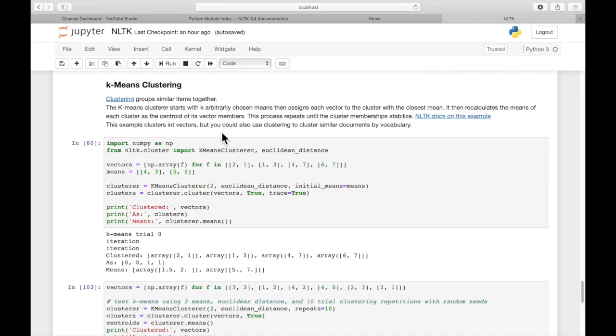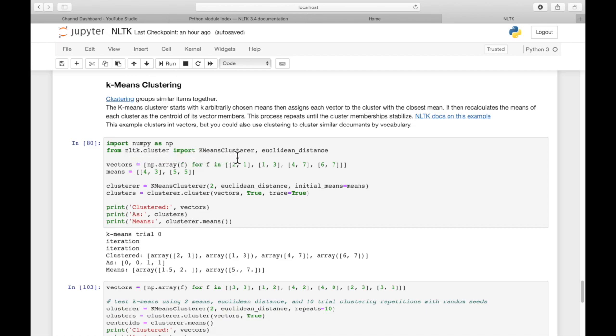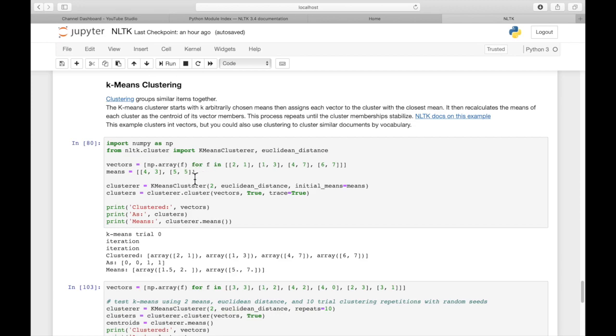Now let's look at k-means clustering. So this is a machine learning library included in NLTK. We're going to import NLTK.cluster, the k-means cluster and Euclidean distance. There are a lot of different distance measurements. We're going to use the Euclidean distance measurement. In this example, we're just going to use integer arrays rather than words to simplify our example.